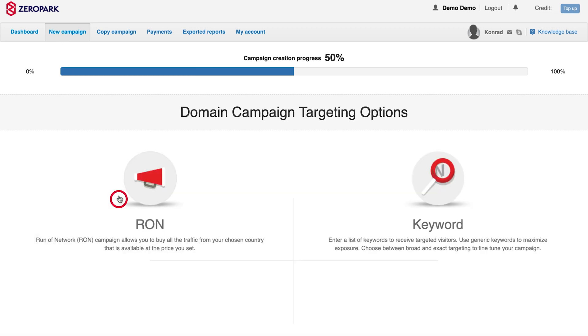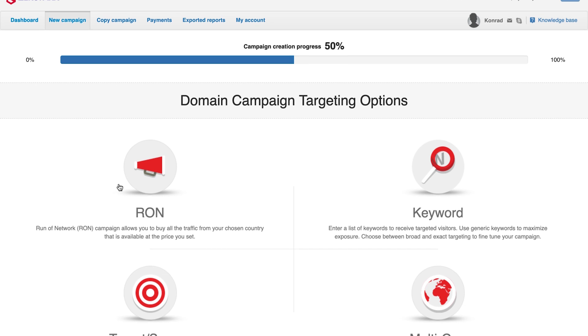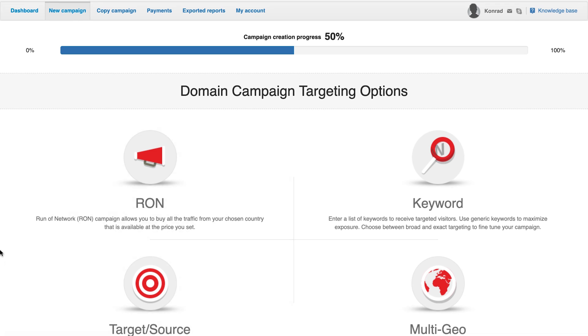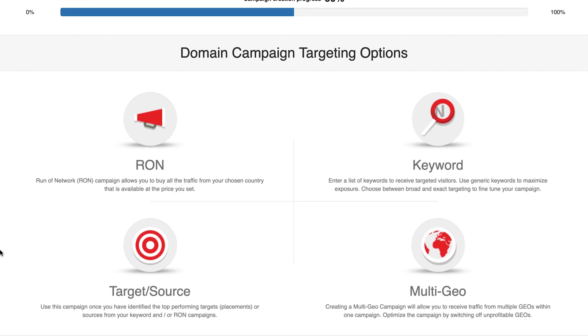Once you have selected the type of traffic, you will need to choose the campaign type. There are four basic campaign types to run on Zeropark.